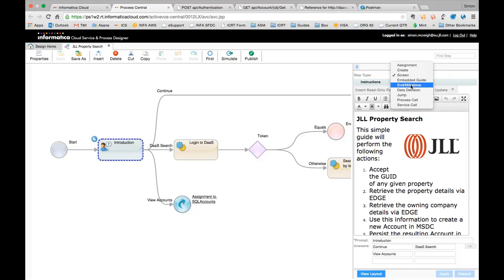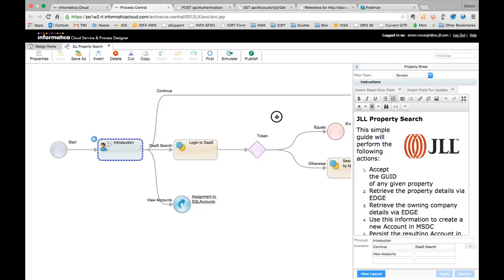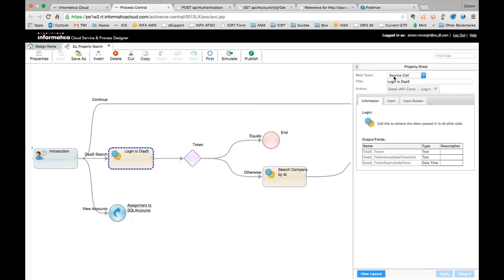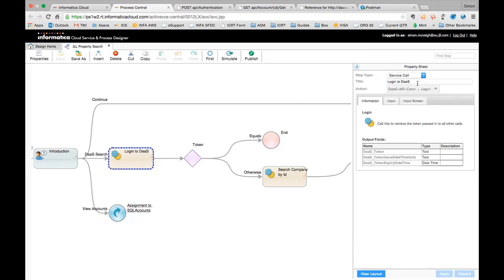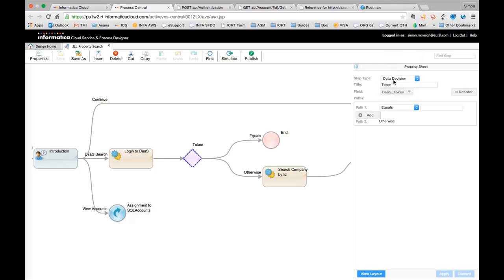We also have things like being able to call an embedded guide. So if you've got something, a process that you've defined that repeatedly needs to get reused around the business within other guides, then you can embed that as a guide and call it as a sub processor, if you like. We then have other things to control the flow of logic through the application. So we have a good example here. We're doing a service call through to log into the DAS API. And when we do that, as a result of the call, if I go into the next step and look at something like a data decision, which is another step type, in the selection of fields, you'll notice that I have all of the responses from the DAS login call.